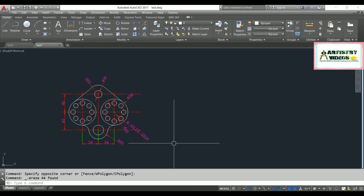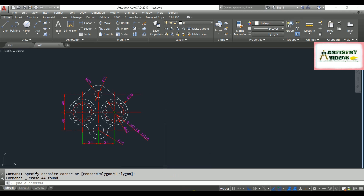Hello and welcome, friends. Welcome back to my channel, Artistry Videos. In today's topic, I'm going to show you how to recover your AutoCAD file. In this video, I'm going to show you three methods to recover your AutoCAD files.